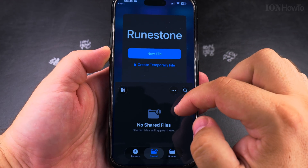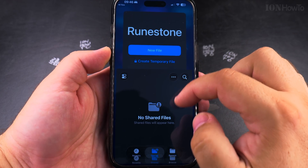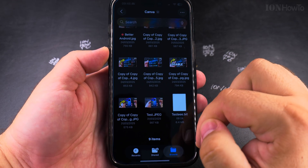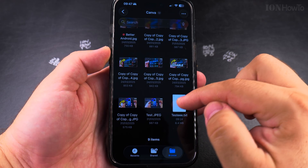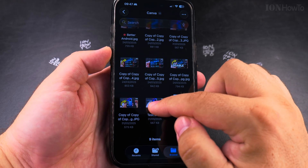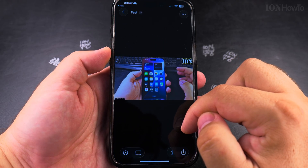Thanks for watching. I hope this helps you get an idea of how to open files with different apps by default.